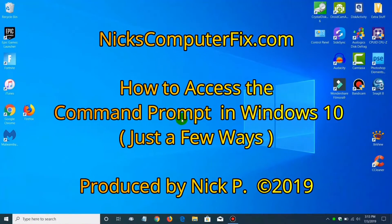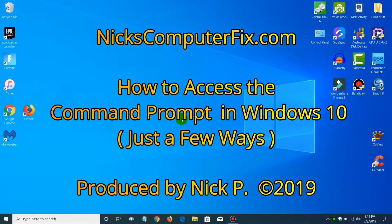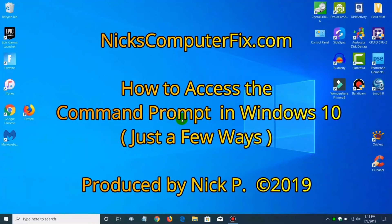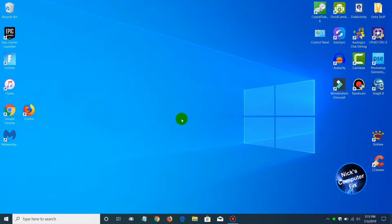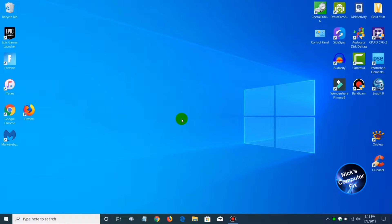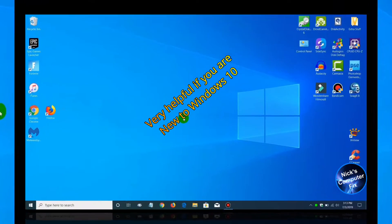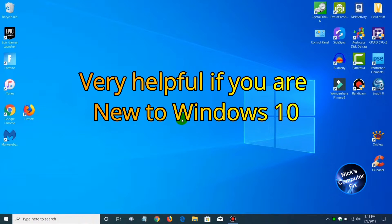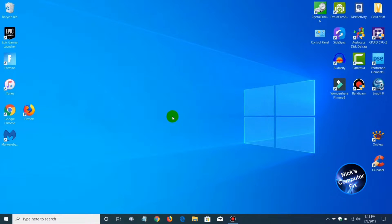Hello, this is Nick with nixcomputerfix.com and here's a quick video that will show you how to get into your command prompt within Windows 10. There are many ways of doing it, but in this video I'm only going to show you a few. This is most helpful if you just came from Windows 7 into Windows 10 after many years of using Windows 7 and you're accustomed to the command prompt.